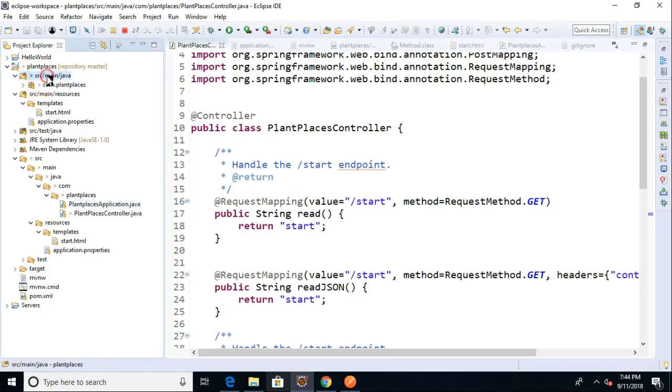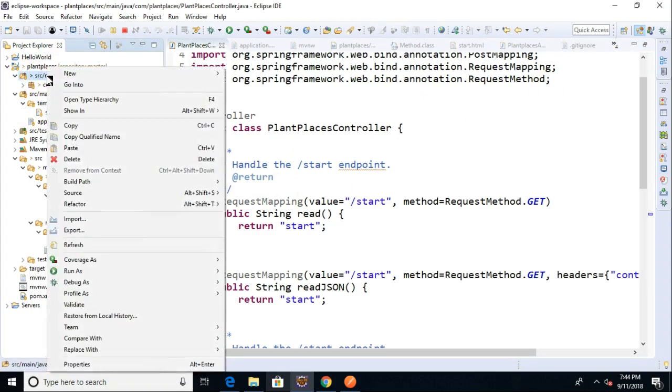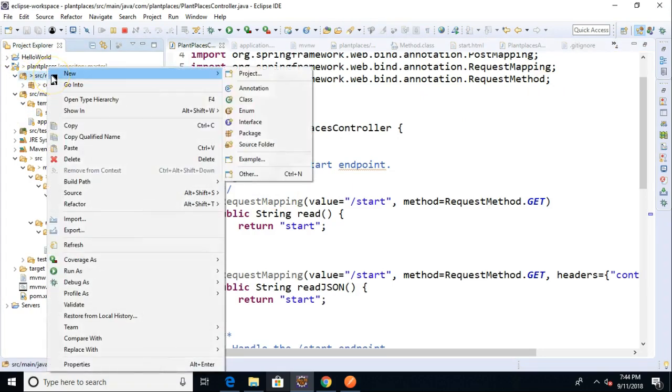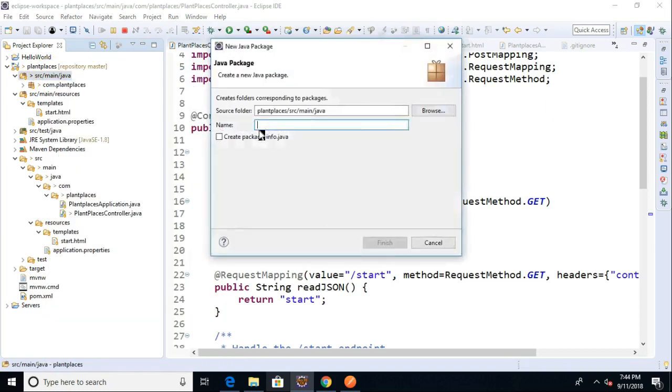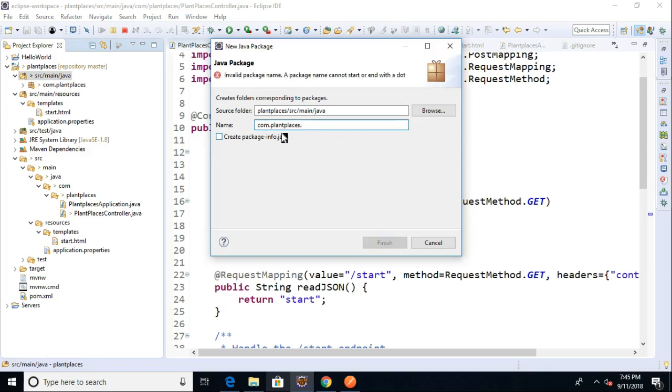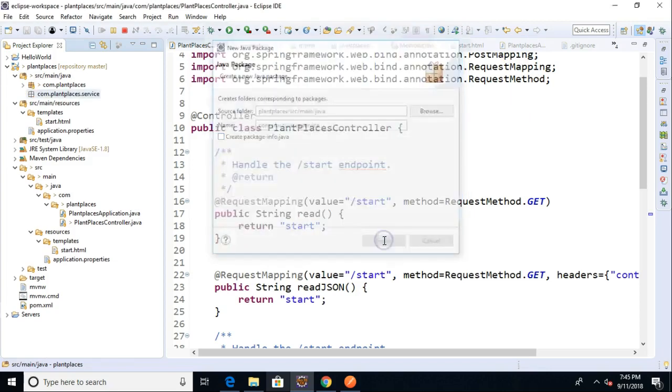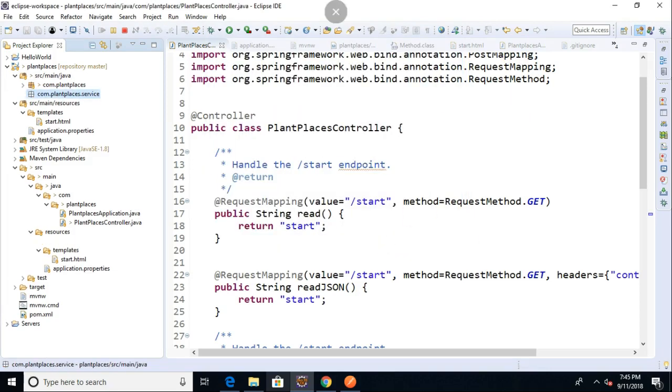Let's go up to source main Java. I want to put, because this is service layer, I'm going to make a new package here, and we will call it com.plantplaces, and then we'll call this one .service. This is where all of our business logic classes will go, or in other words, all of our service classes.